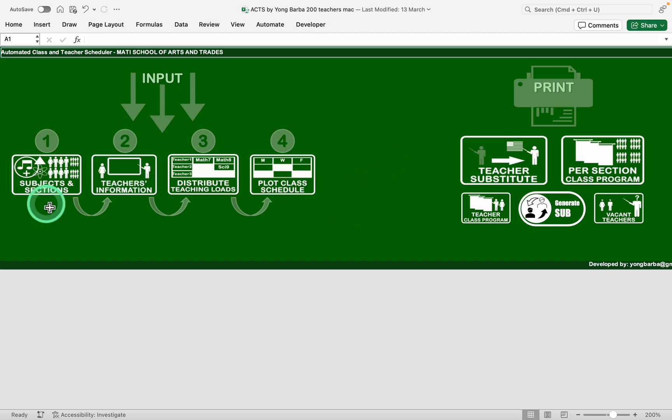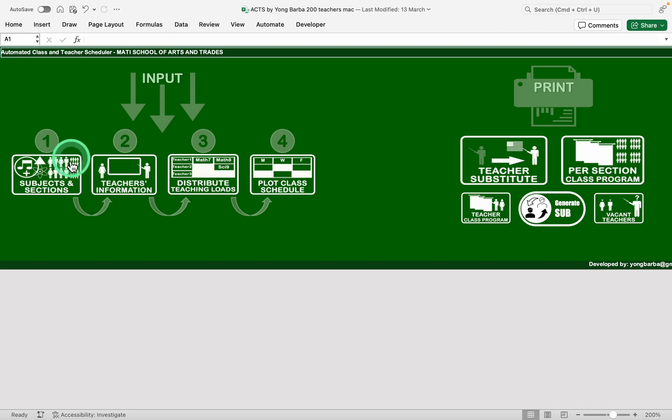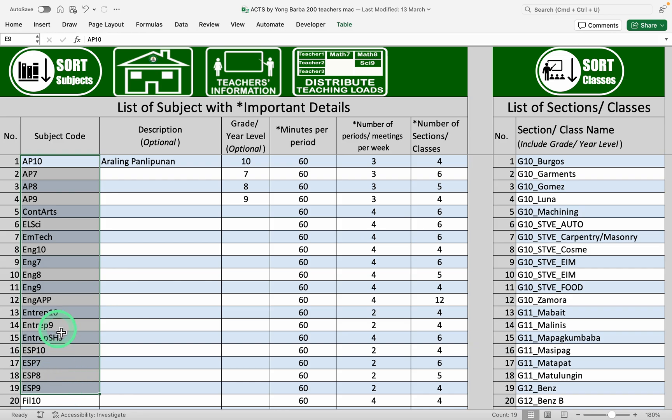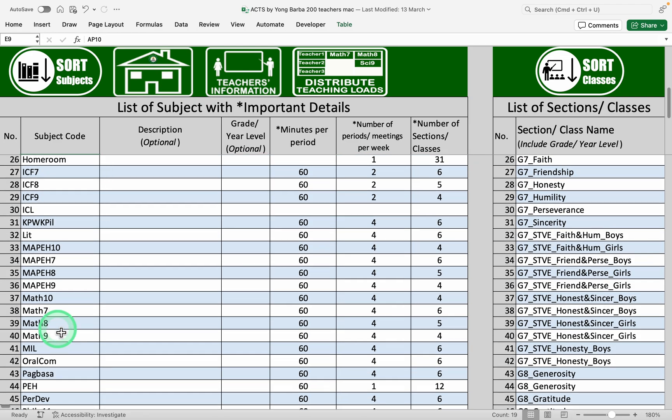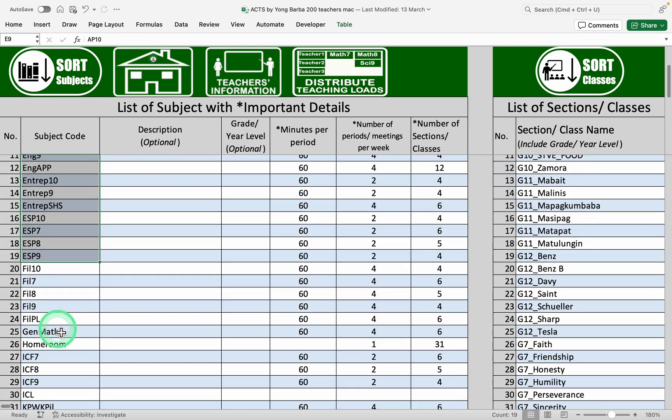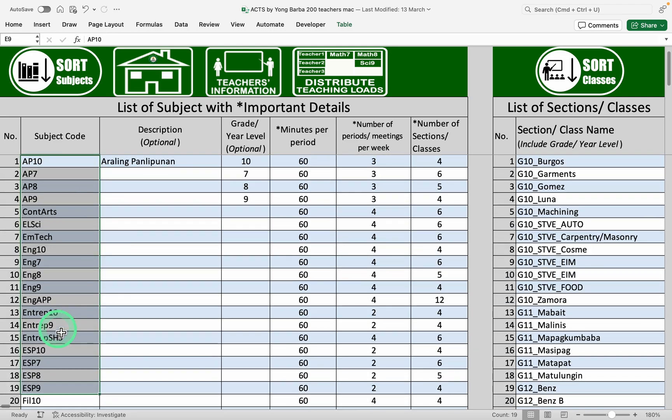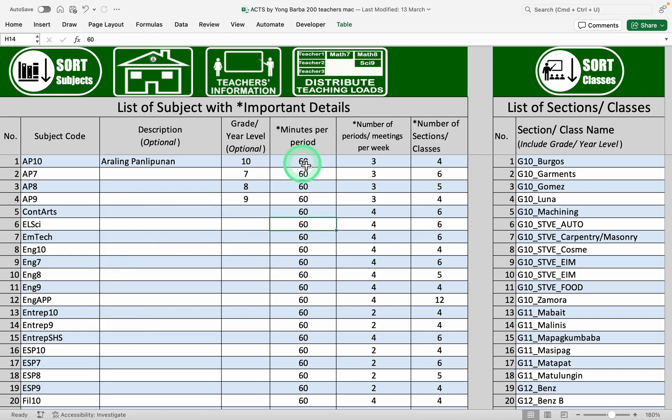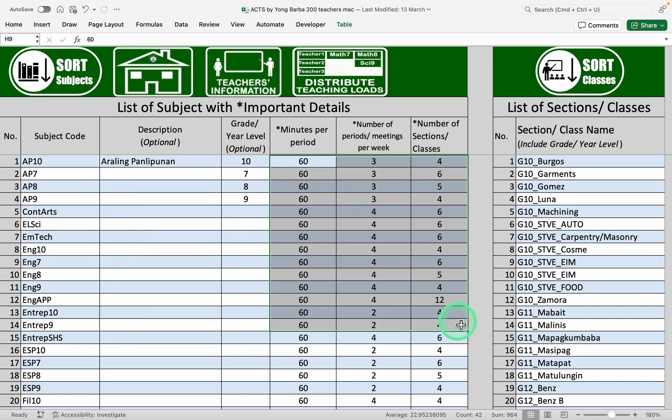Firstly we need to input all the subjects and students sections or classes in your school. So these are the subject codes that we need. You need to input all the subjects that you need to schedule. So these columns here are optional but these three here are very important.